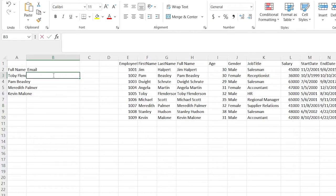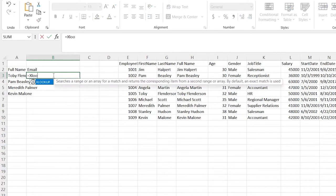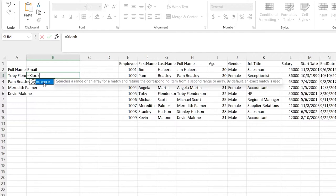It is a formula, so we're going to come in here in the cell. We're going to hit equal and then start typing XLOOKUP. Let's read what this says: it searches a range or an array for a match and returns the corresponding item from a second range or array. By default, an exact match is used — really useful to know.